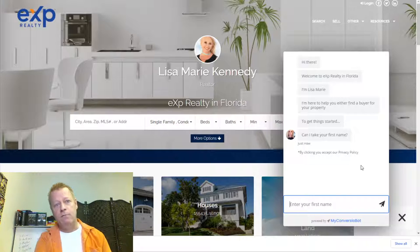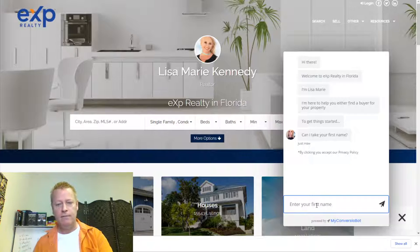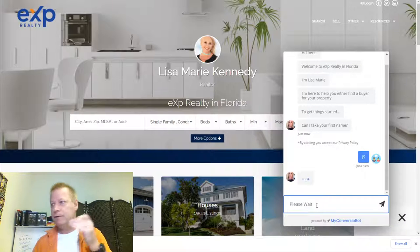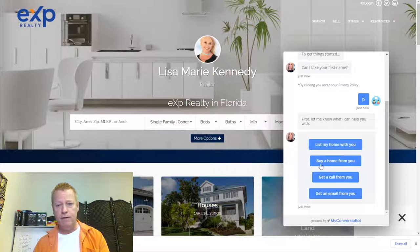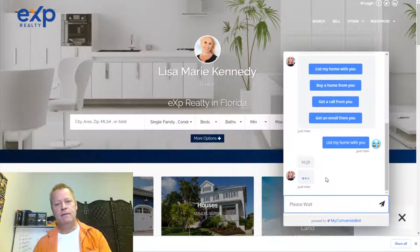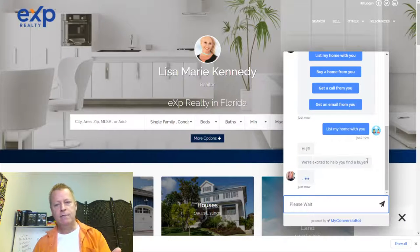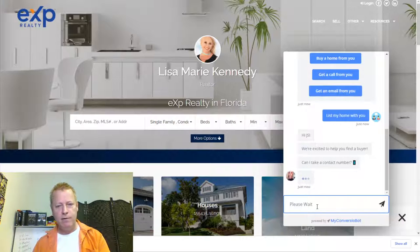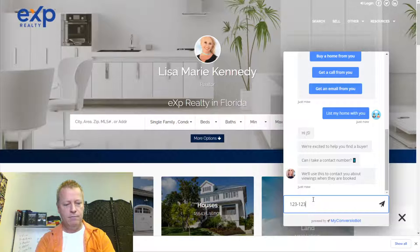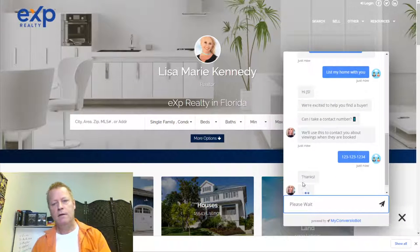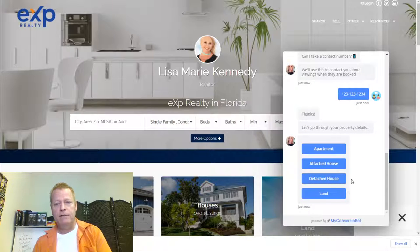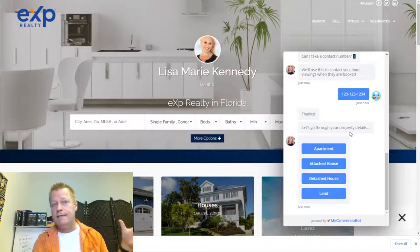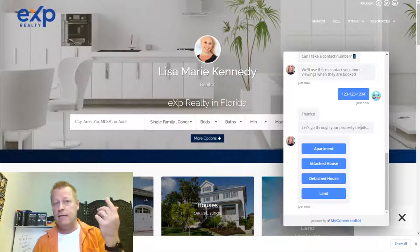It says 'I'm Lisa Marie, can I help you?' So that's going to give that person the feeling they're actually chatting with you directly. Then it asks for your first name — I put 'JS' — and then it asks what I want to do: list my home, buy a home, get a call, get an email. I say I want to list my home, and it asks questions about what I need, like my phone number and what kind of property I have.